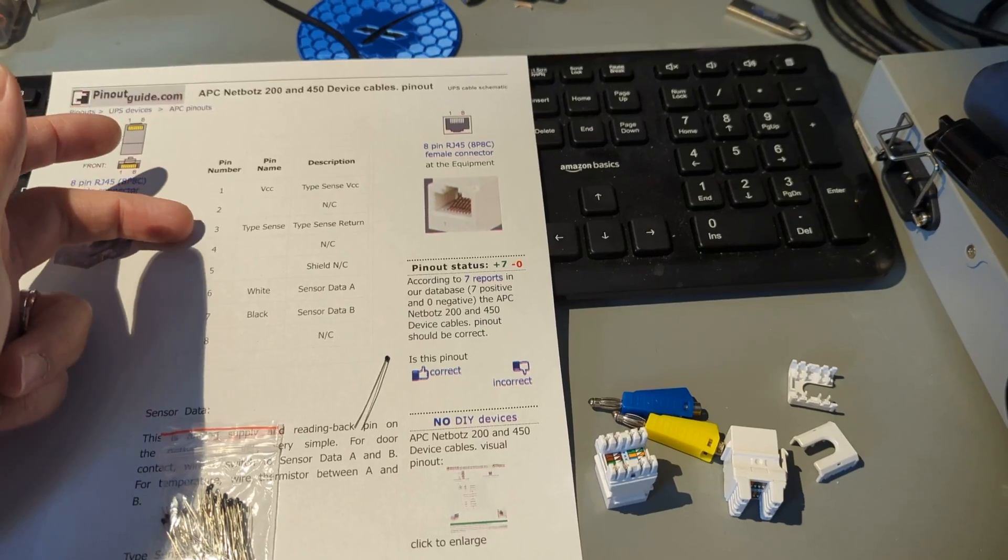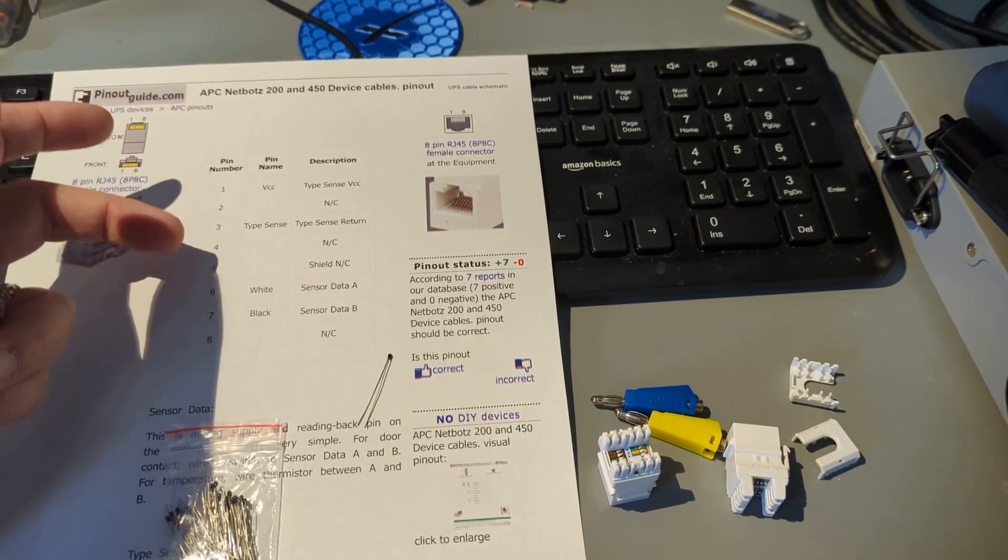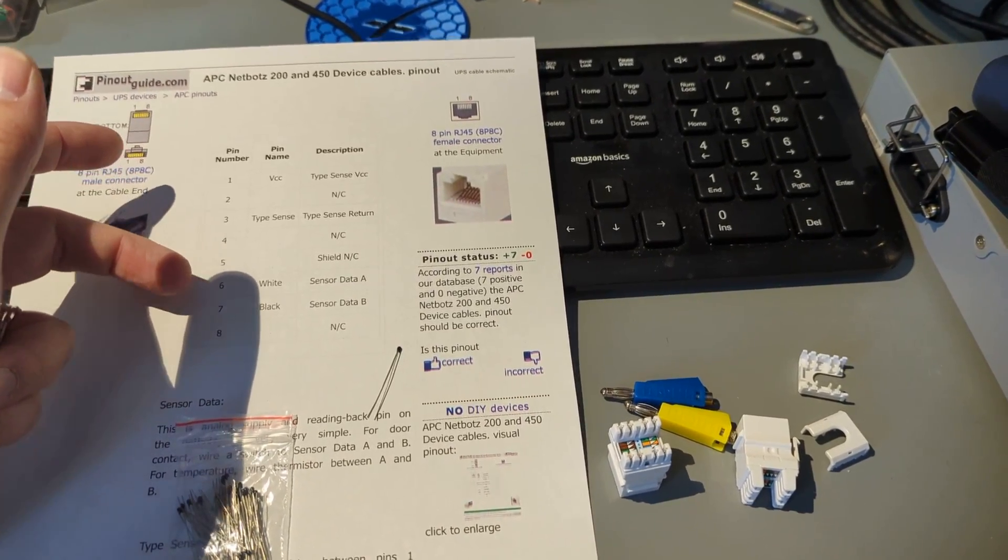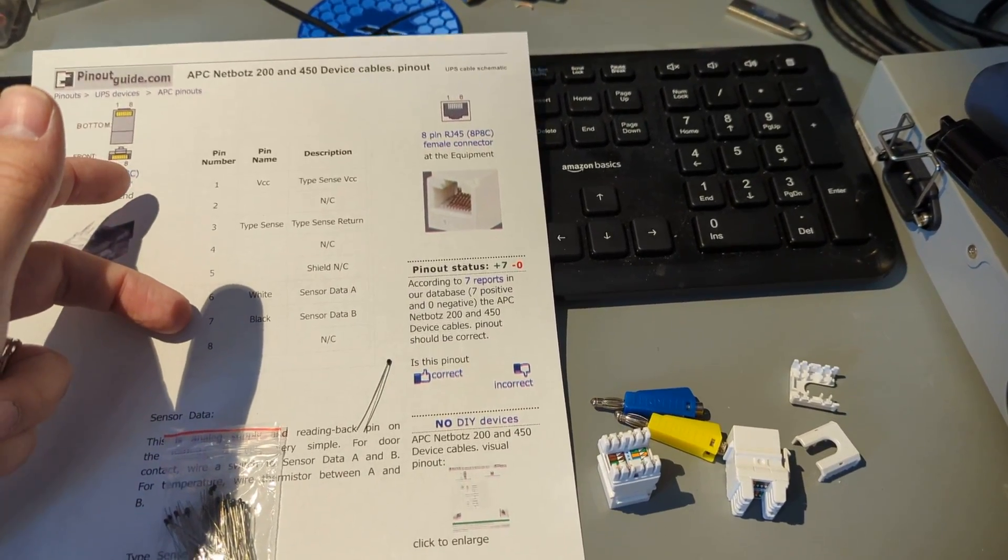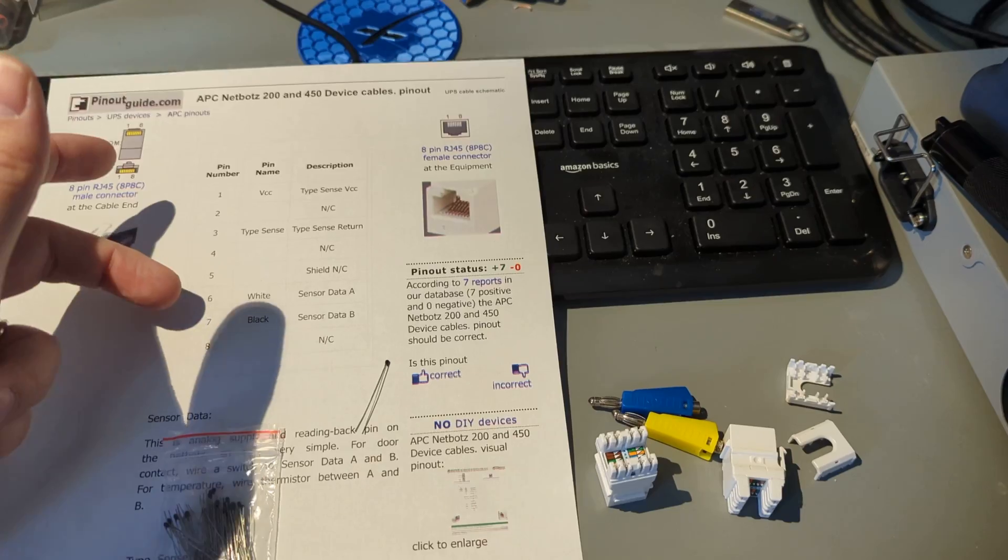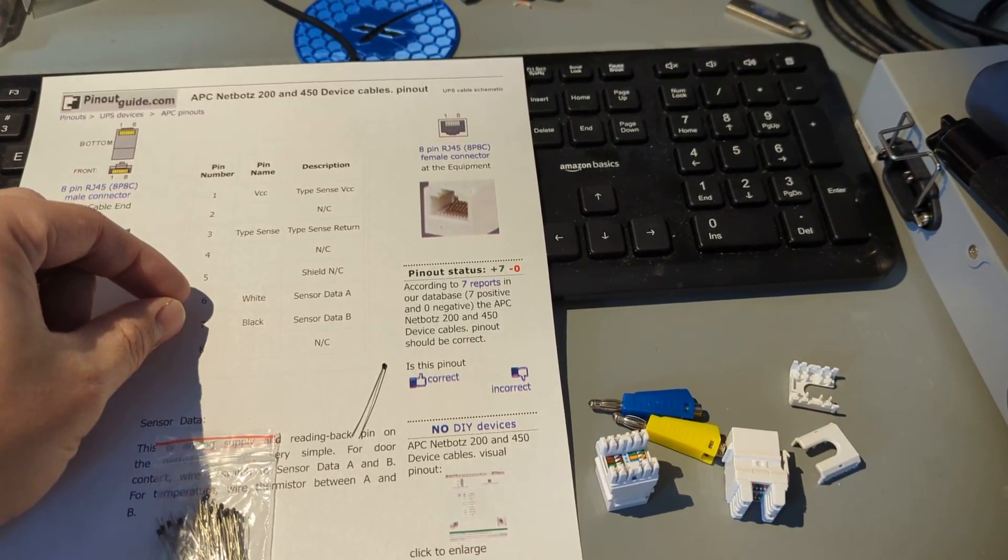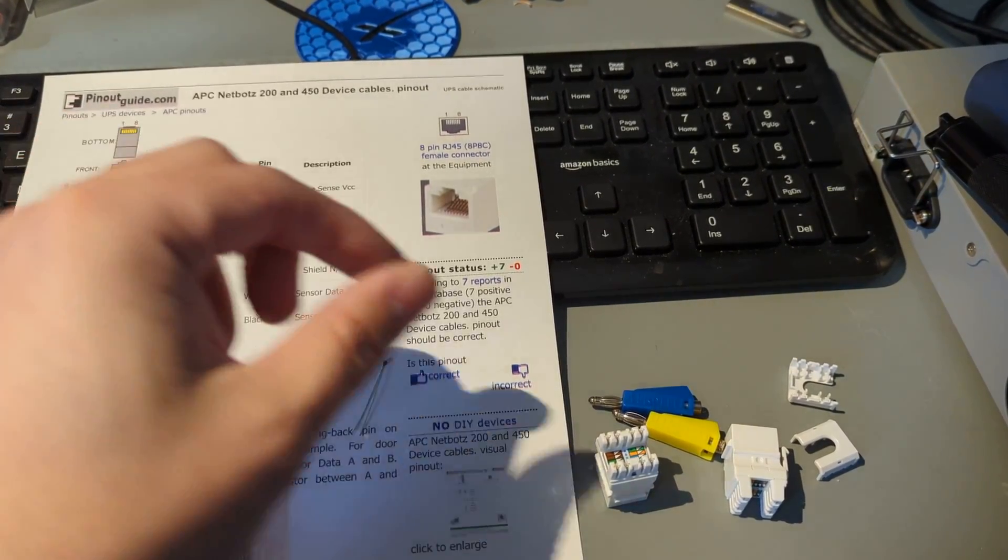Orange stripe, orange, green stripe, blue, blue stripe, green, brown stripe, brown. So green and brown stripe are where our sensor leads need to be.